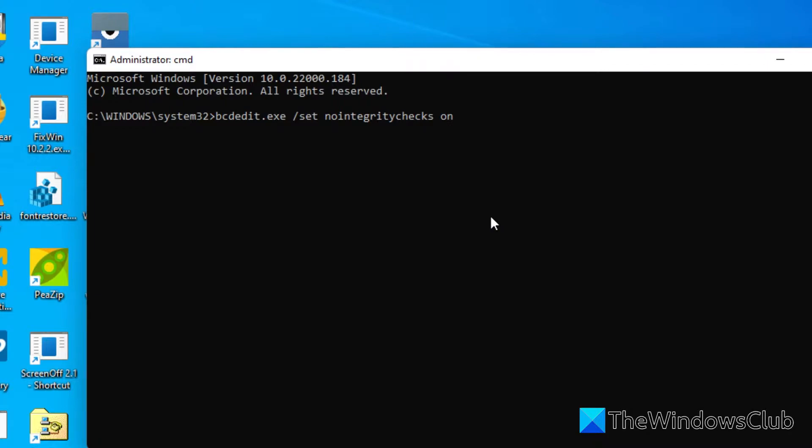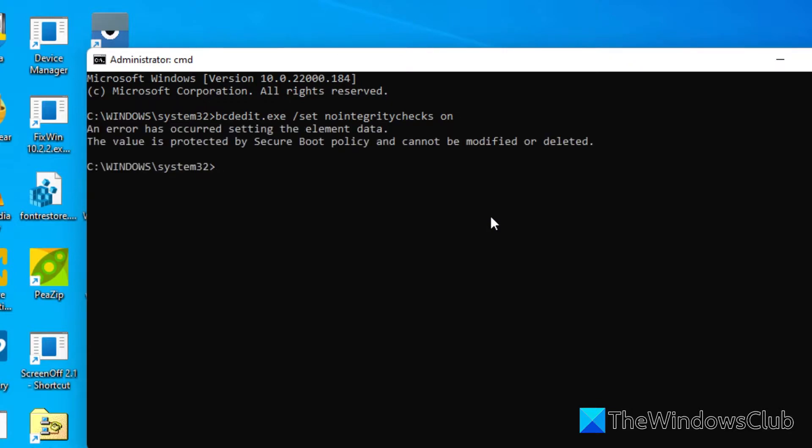If you haven't disabled the secure boot policy then you'll get an error message. If you have, then the driver signature enforcement will be disabled. Try and install the driver now.